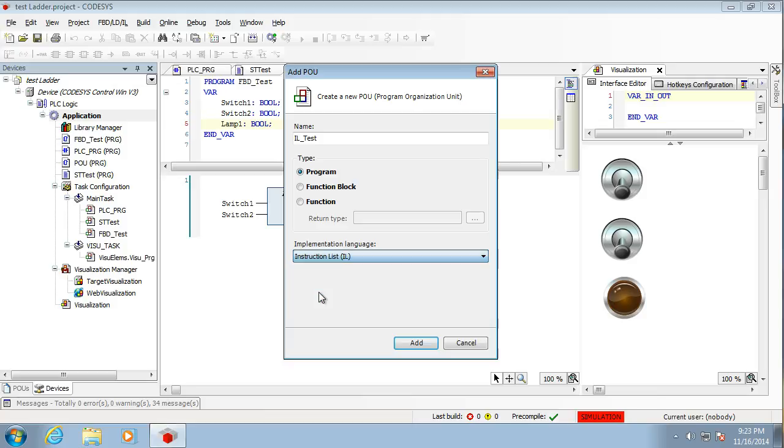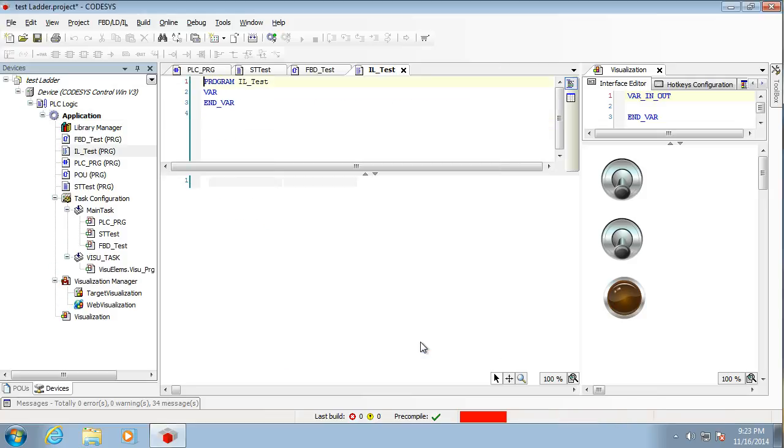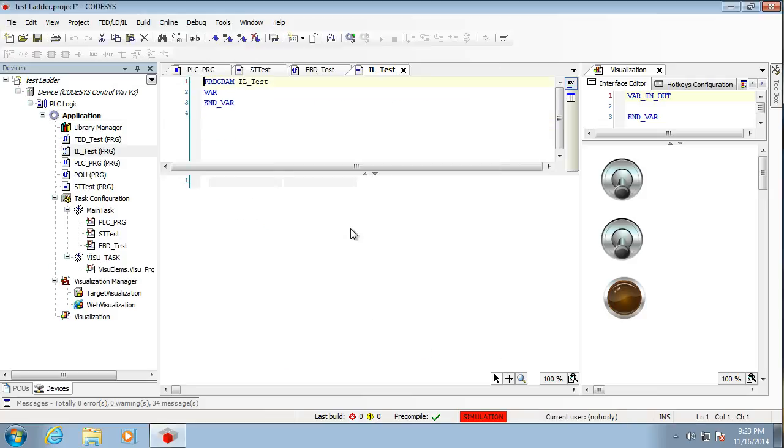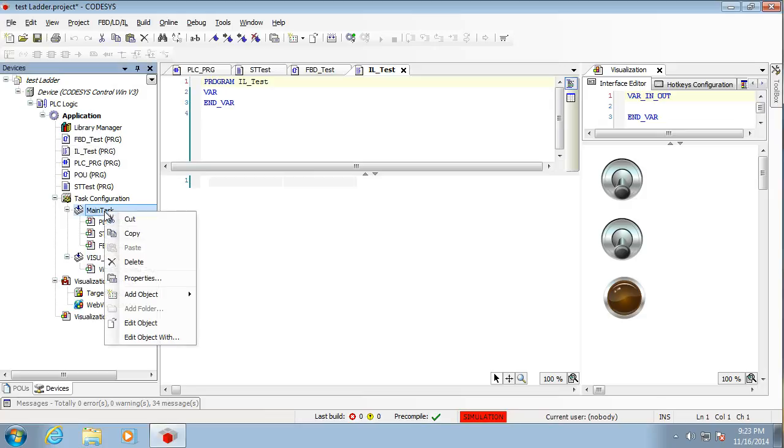So InstructionList down here. Remember, select InstructionList. So there we have it. That one there. Okay. Again, we need to add it.